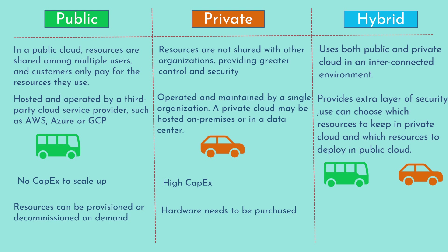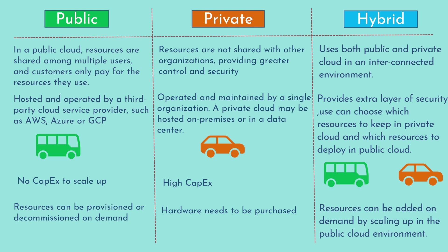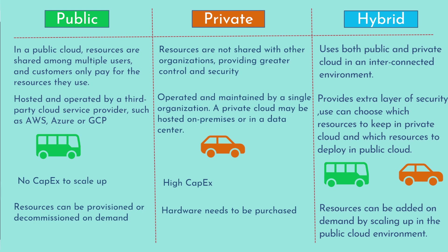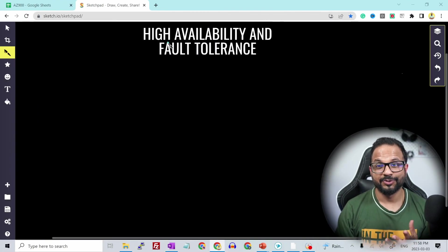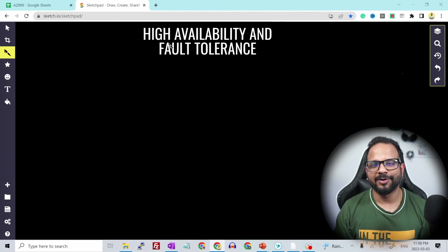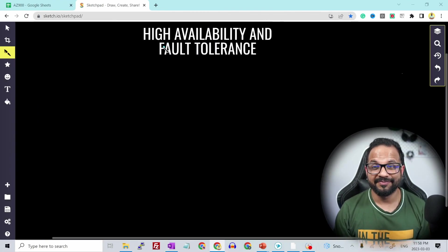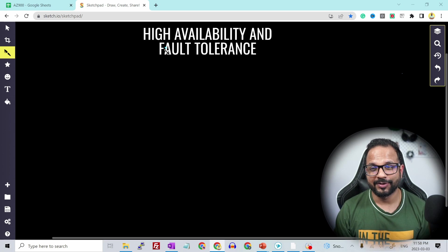In hybrid cloud, resources can be added on demand by scaling up in the public environment. Let's say you are using a hybrid cloud where you have your on-premises infrastructure as well as your cloud infrastructure. Whenever you want to scale up, you add your resources in the cloud infrastructure rather than the on-prem infrastructure. In that way, you can save the additional capital expenditure on that.